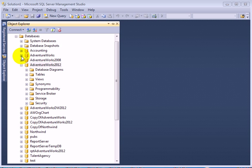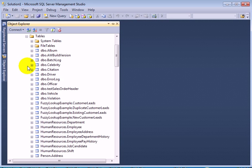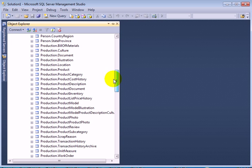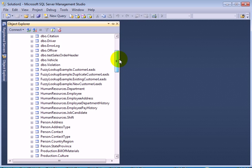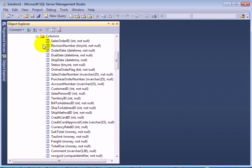Let's check out the table in AdventureWorks. So here is the table in DBO schema. These are the columns.